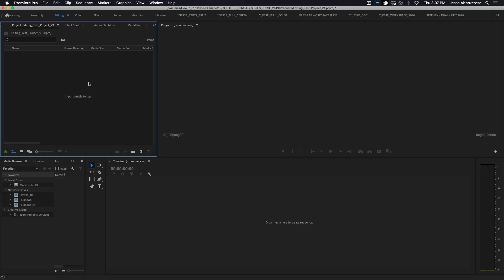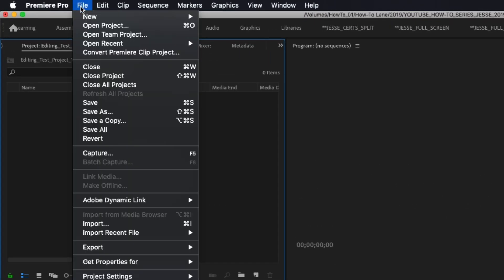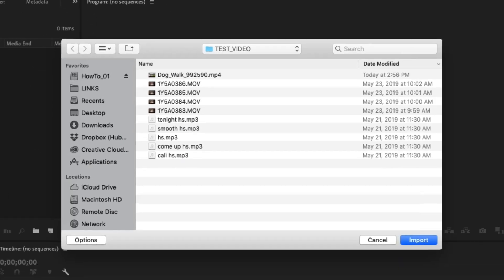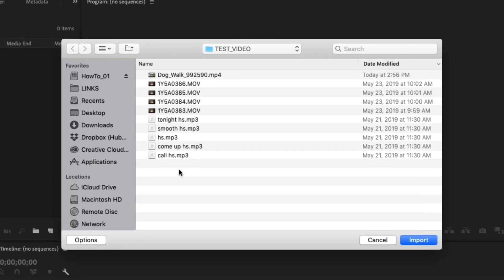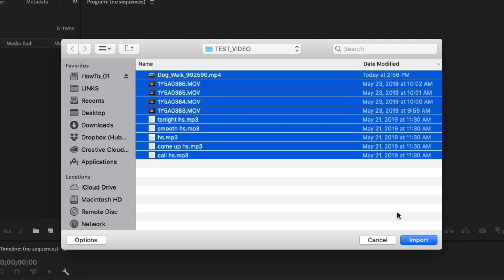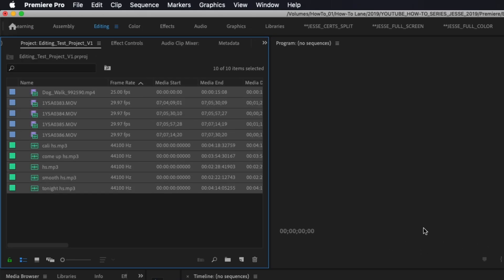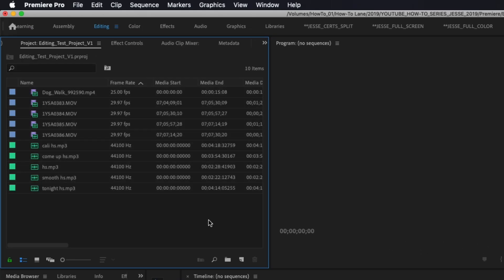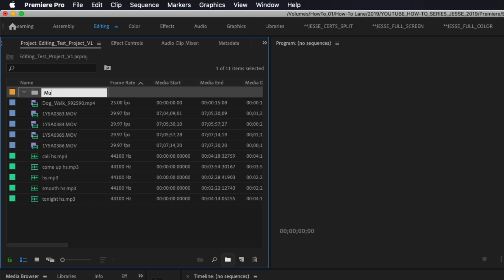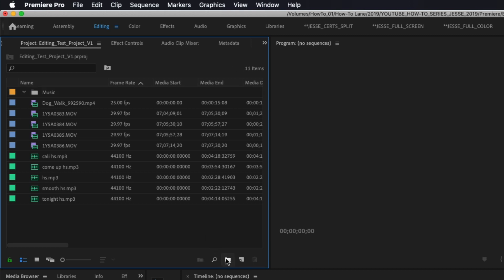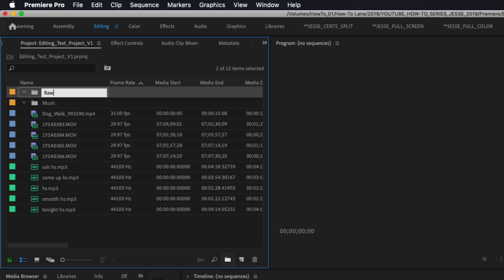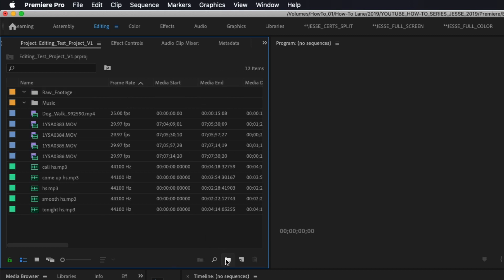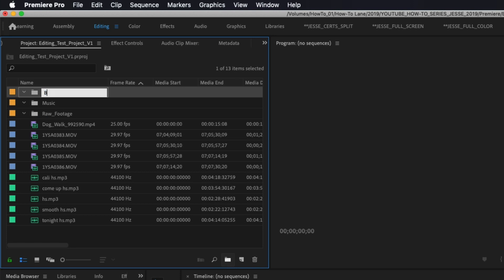Step one: importing media. Importing will bring all your media — like raw footage, voiceover files, stills, music, etc. — into your editing program. At this stage, it's important to stay organized. It's recommended that you create folders or bins in your editing software to house each different type of media. So one folder for music, one folder for raw footage files, and so on.